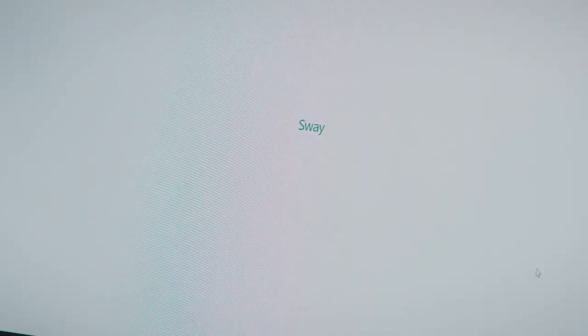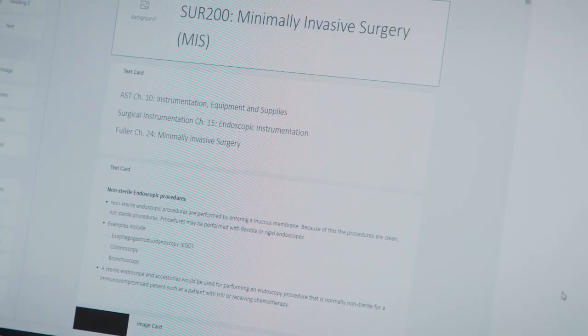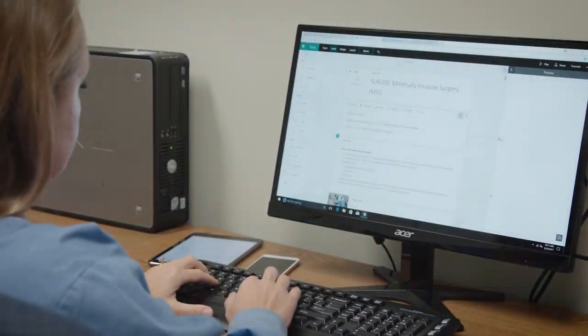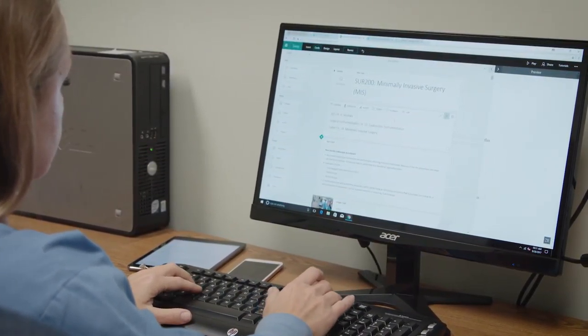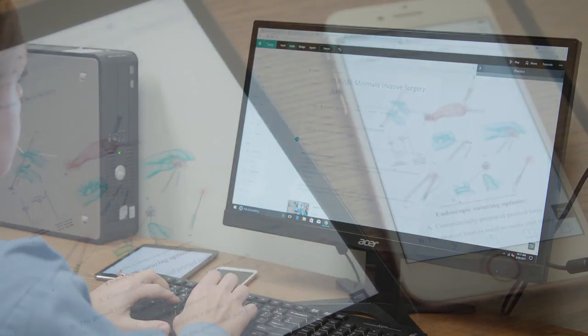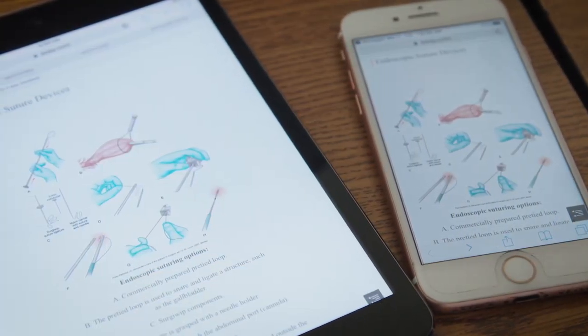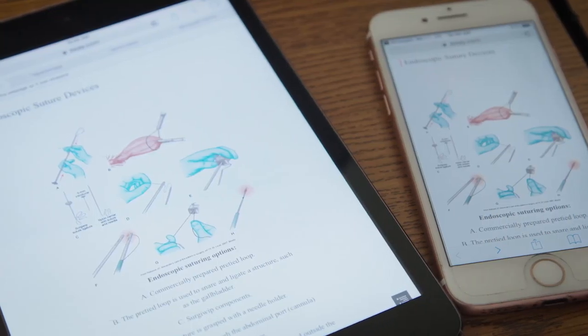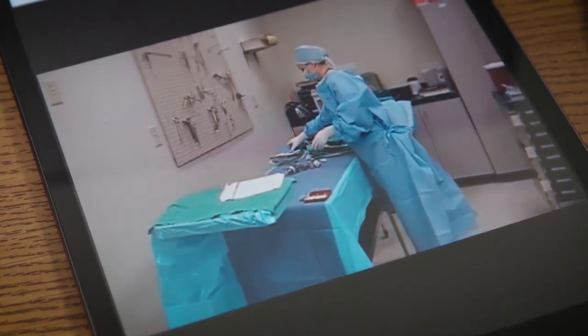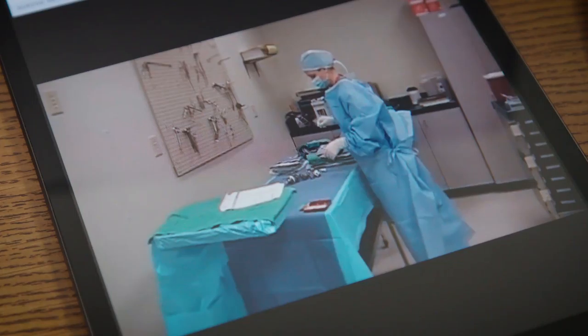I converted my PowerPoint lectures onto the Sway webpage and I was able to load different media into a Sway lecture — a webpage — that students can access from any device that they have internet connection to. Because of the accessibility, they put in more study time, and that's reflected on their exams.